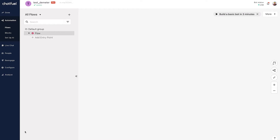Hi folks, Andrew here at Chatfuel, and today we're going to be talking about the story mention entry point. If you've used Facebook Messenger automation in the past, you know this is not something supported on Facebook — this is an exclusive feature to Instagram, and that's what makes it so exciting. You're going to love this entry point if you're trying to increase word-of-mouth promotion for your business.